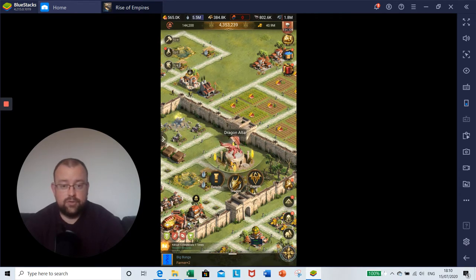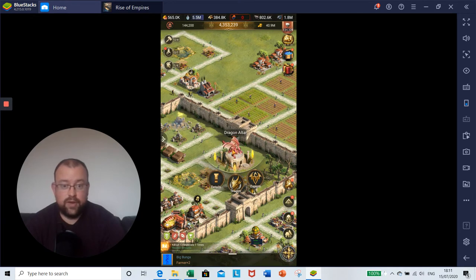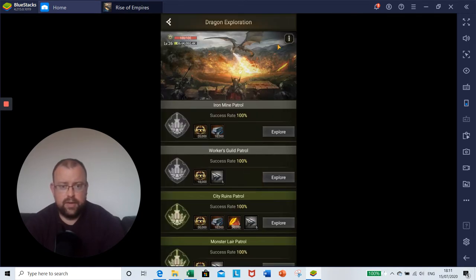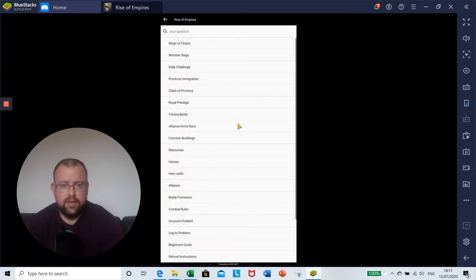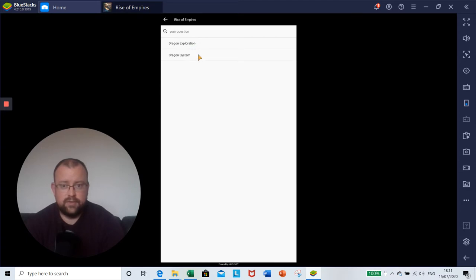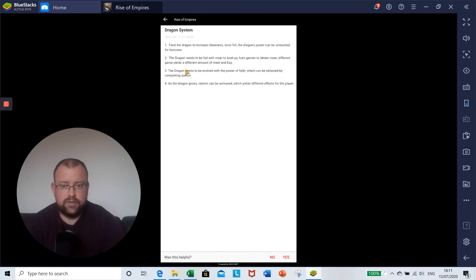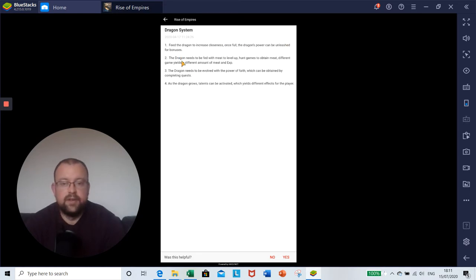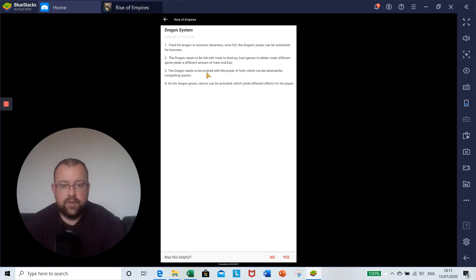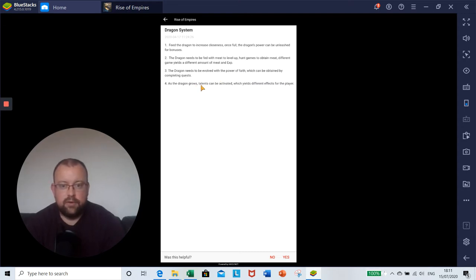So how do you do all of those things? What do you do with the dragon and what are the benefits? Let's click into explore here and into the information. The game does give us information on this dragon system. First, feed the dragon to increase closeness. Once full, the dragon's power can be unleashed for bonuses. The dragon needs to be fed with meat to level up. Hunt game to obtain meat. Different game yield different amounts of meat and experience. The dragon needs to be evolved with power of faith which can be obtained by completing quests. As the dragon grows, talents can be activated which yield different effects for the player.